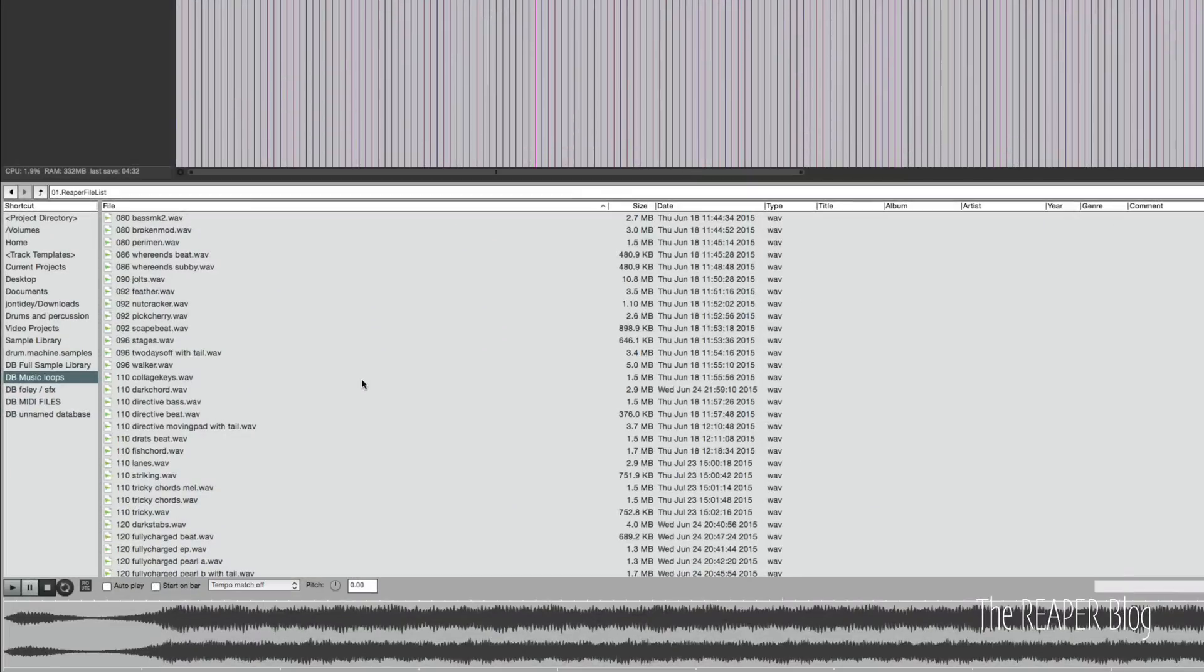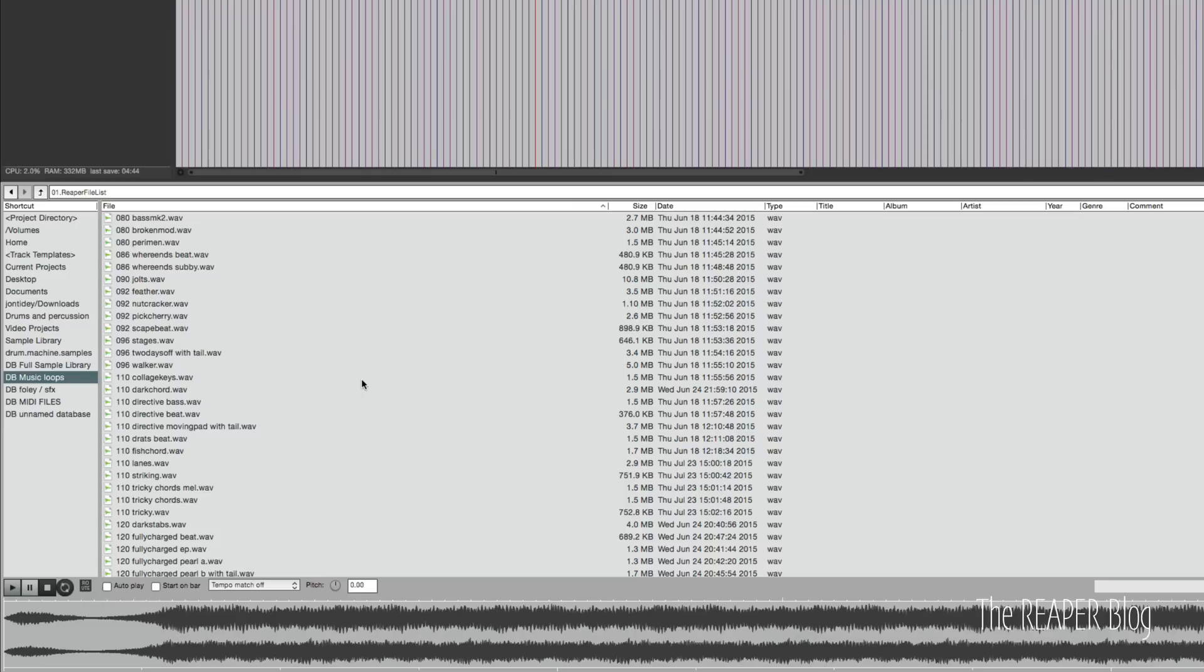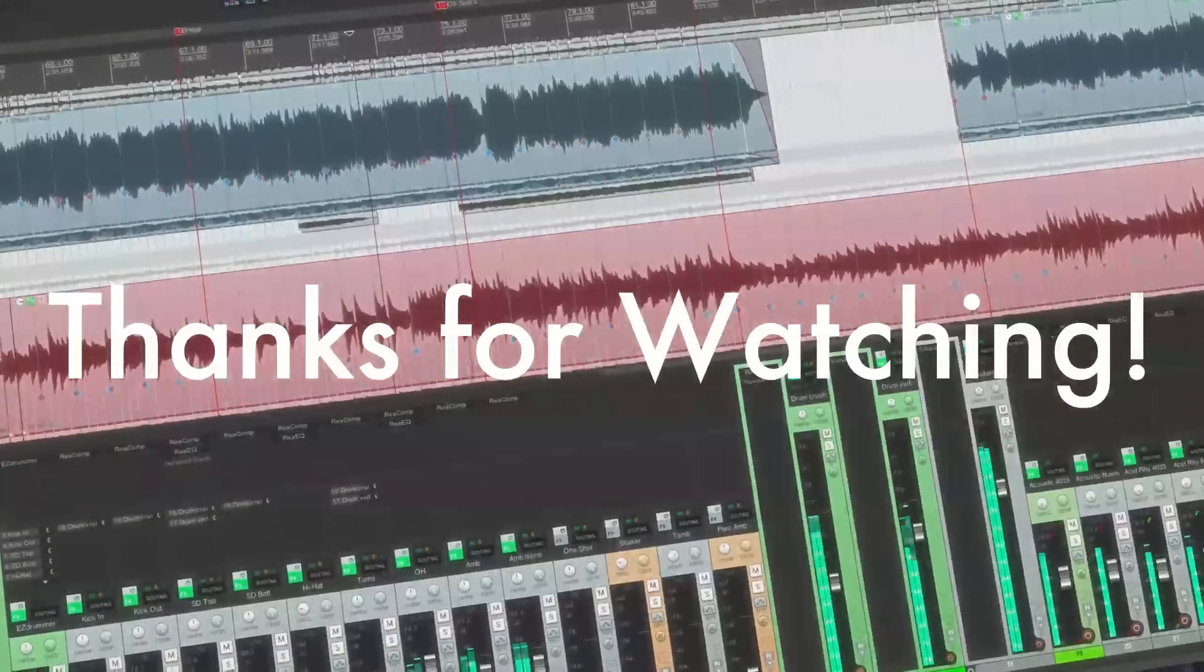So I think that's a pretty good place to stop. I've talked about where to find the Media Explorer, how to navigate the Media Explorer, how to preview sounds, how to search your files, how to create a database, how to add tags to files. So I think you guys are pretty good to go.